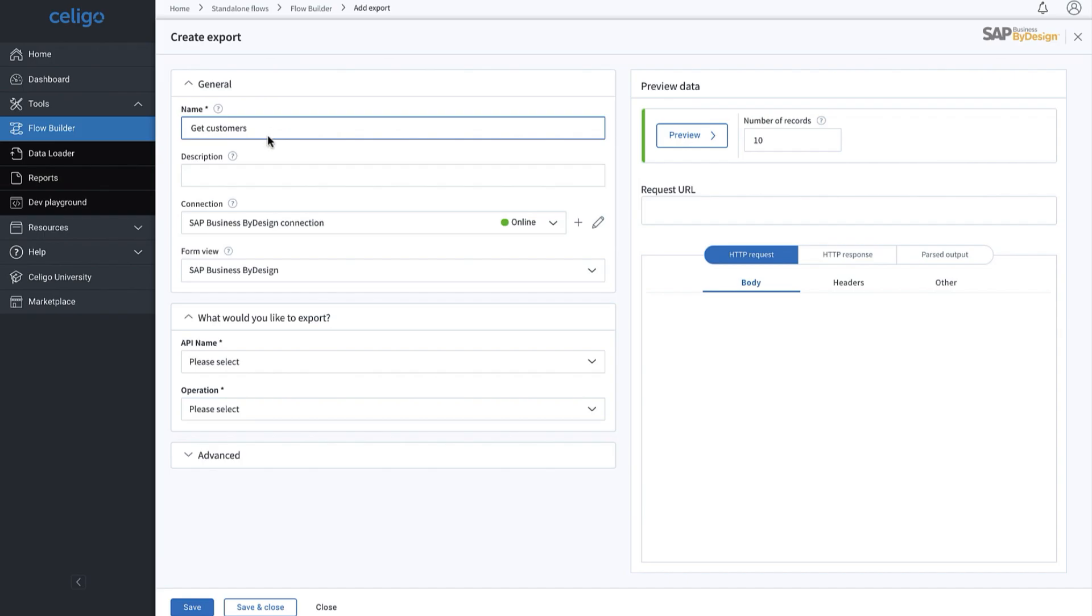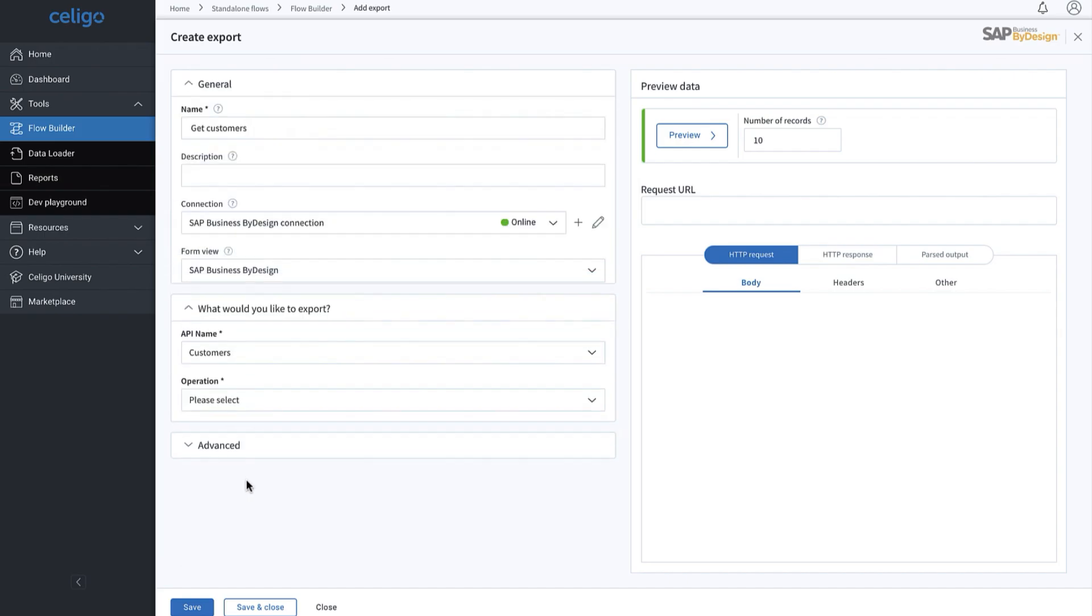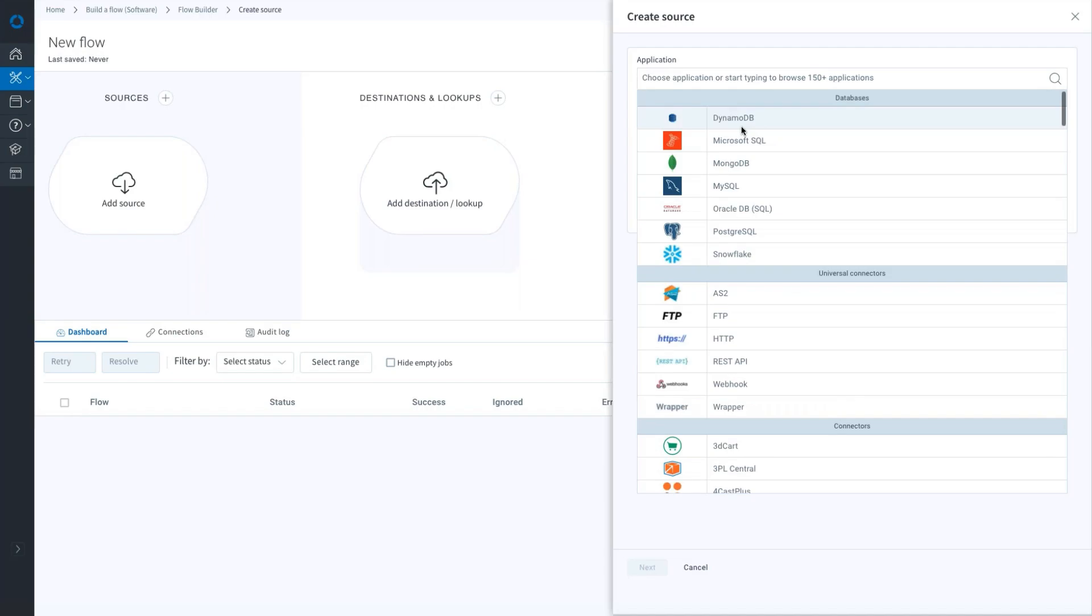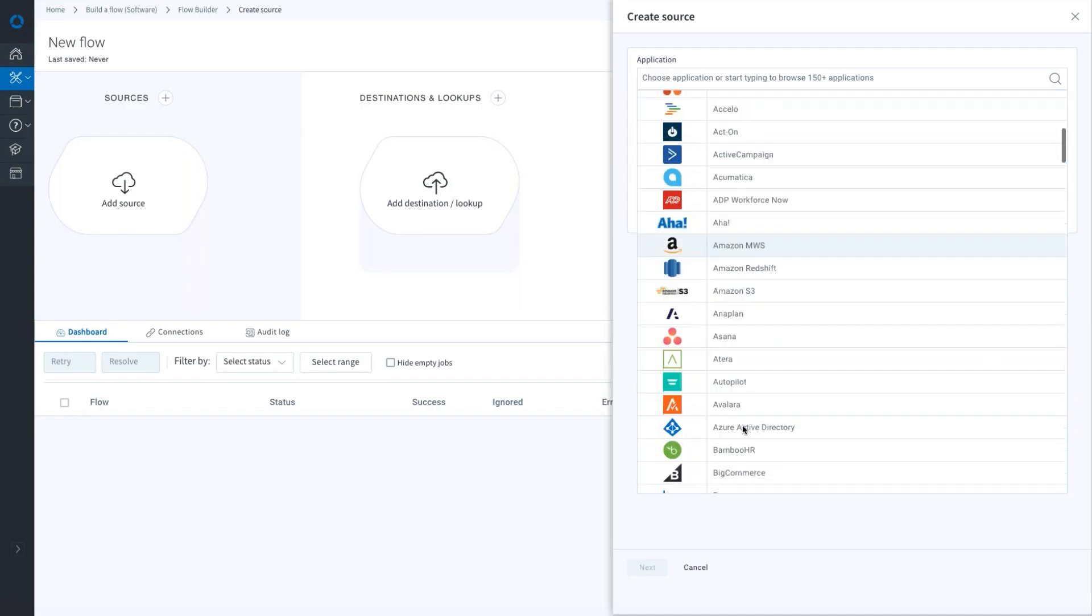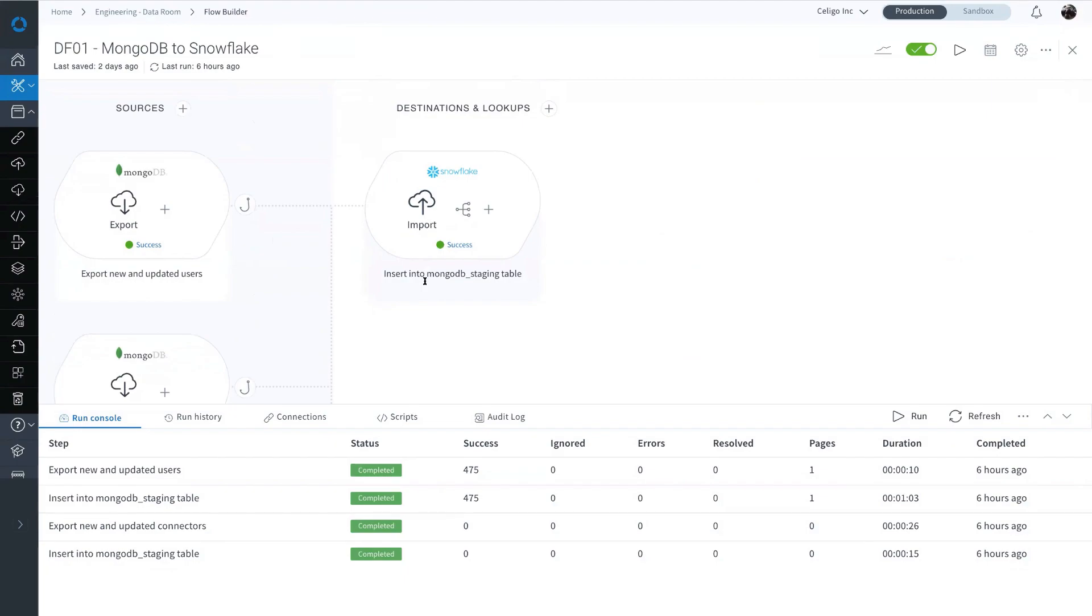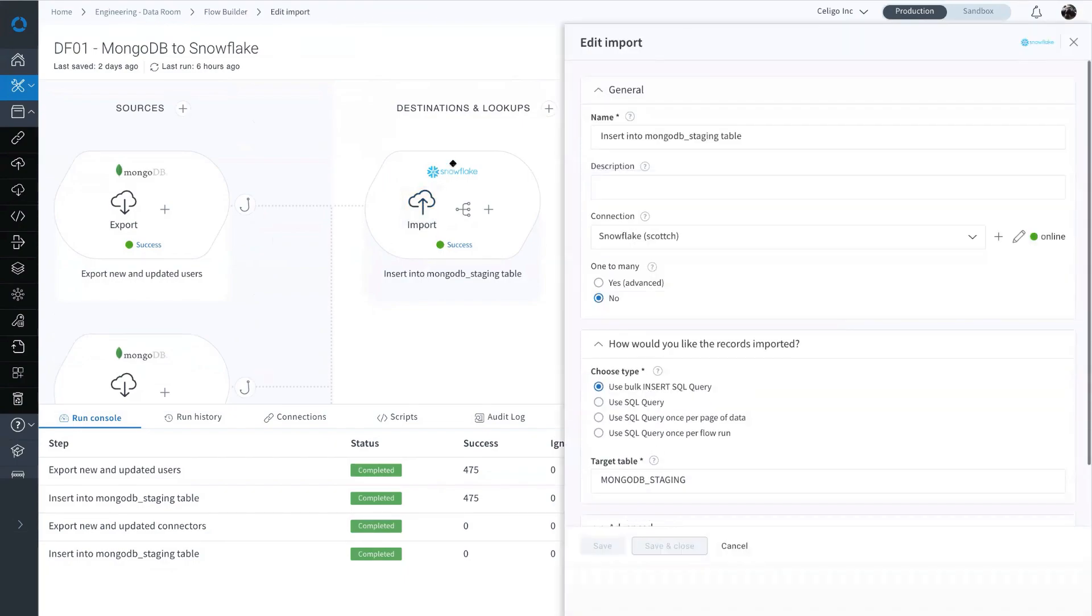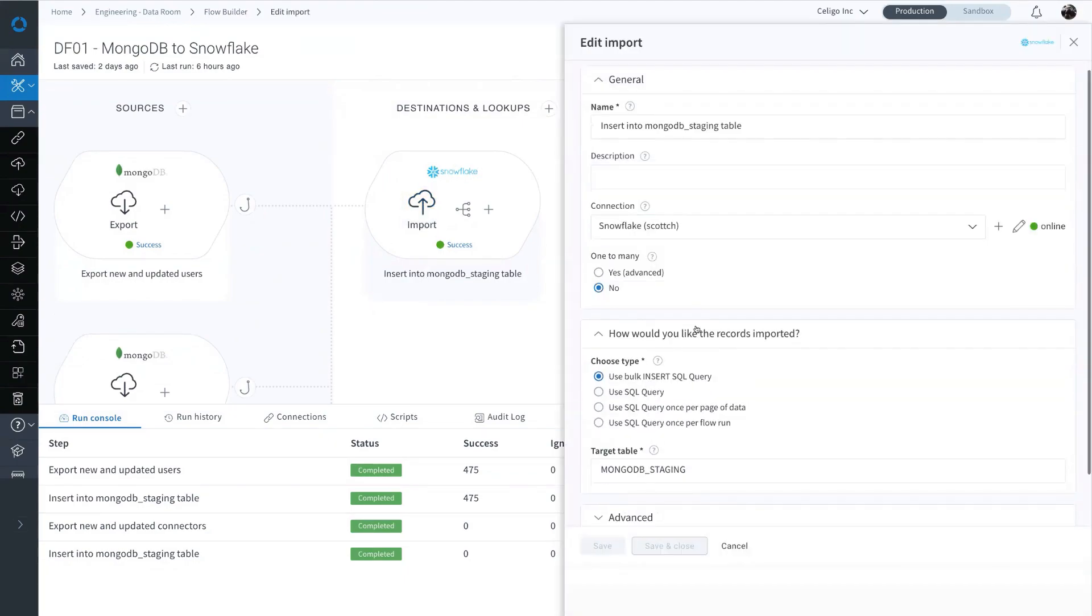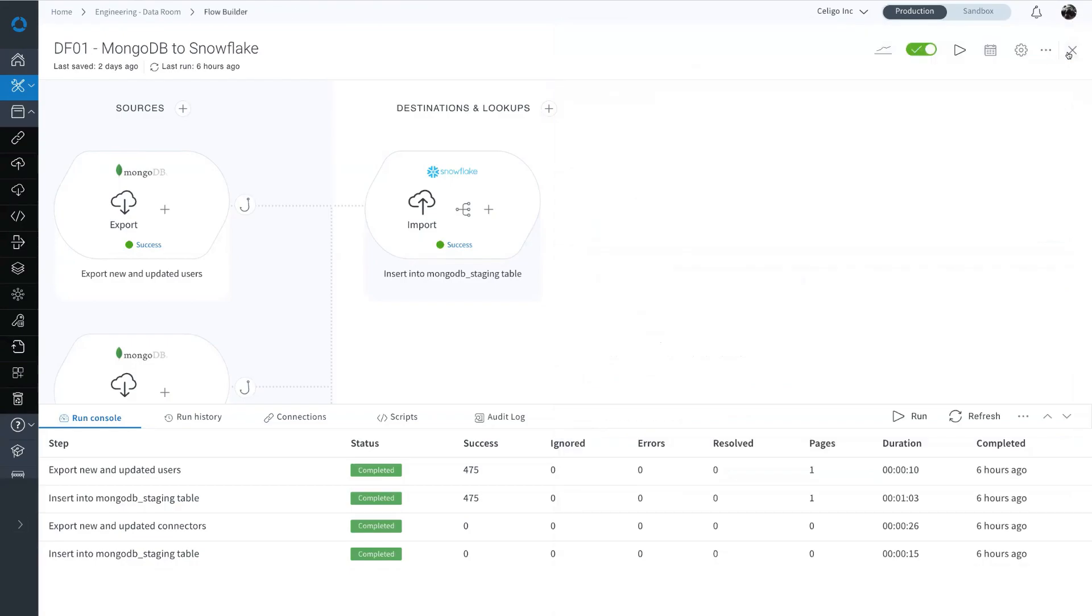Let's dig a bit deeper on what makes Celigo unique from any other iPaaS platform. At the heart of the Celigo platform is the development workspace where line-of-business users and sophisticated IT users can develop and customize simple-to-complex business process automations to meet your automation needs.